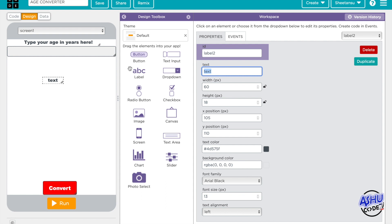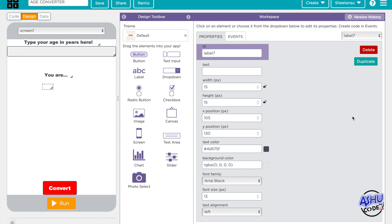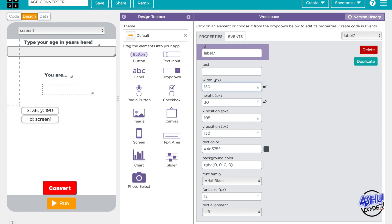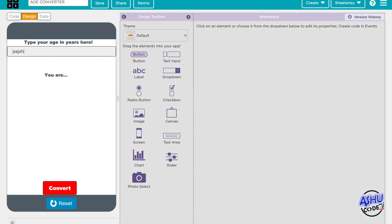There should be another label, and this one should be empty. We have to set the height to 30 and the width to 13. They'll go down, like when the user presses Convert, the output will appear below.